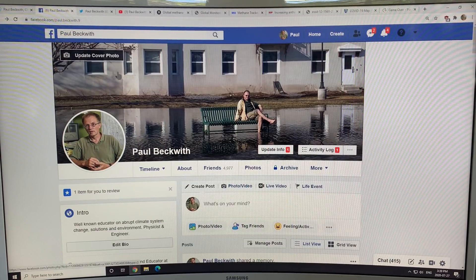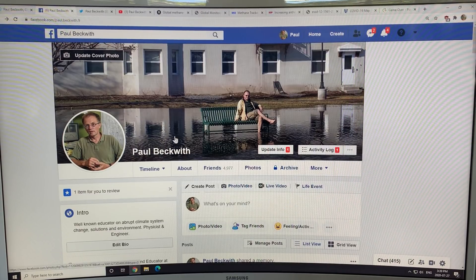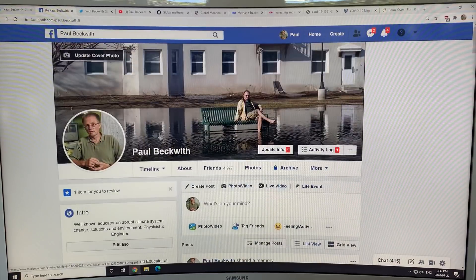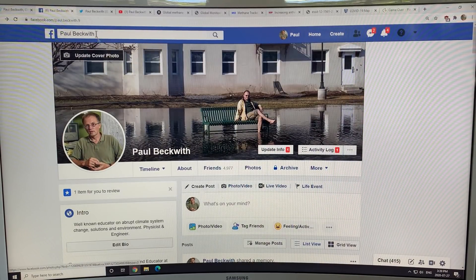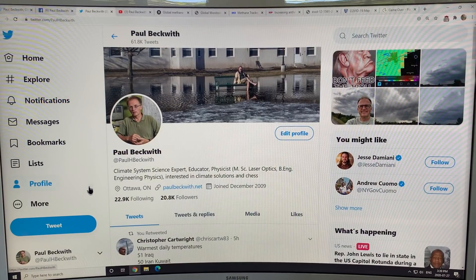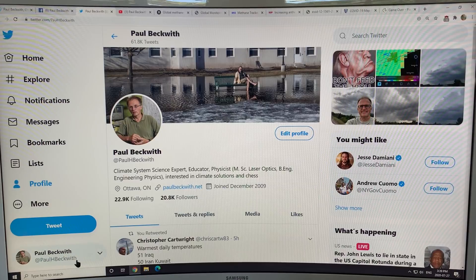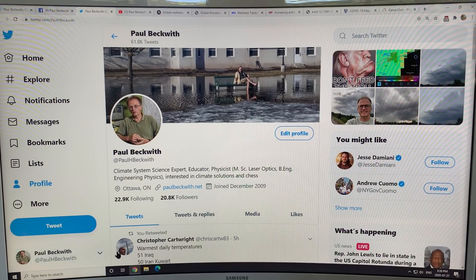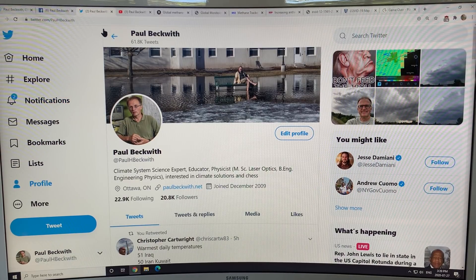If you don't follow me on Facebook, please do. This is my Twitter channel at PaulHBeckwith — please follow me there and I'll follow you back.